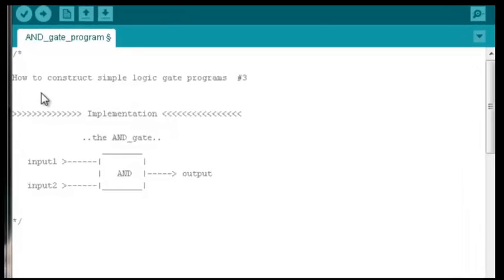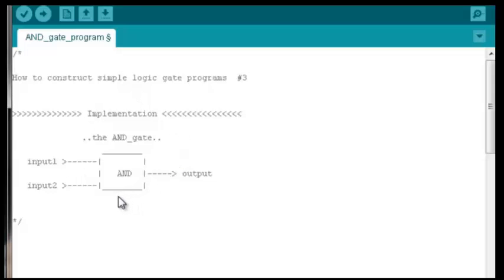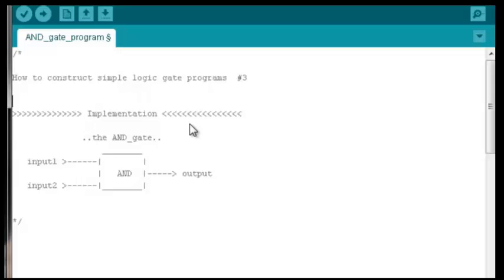Welcome to this third installment in a series of videos on how to construct simple logic gate programs. In the previous video we discussed theory and went through the thought process associated with designing a program that could realize or simulate the behavior associated with the AND gate. In this video we'll actually make the program — by the end we'll have it fully functional.